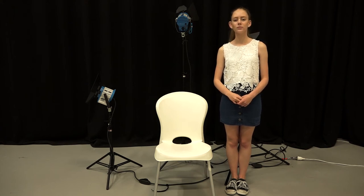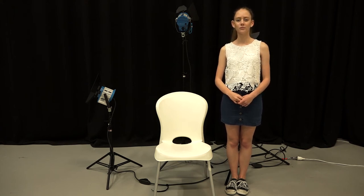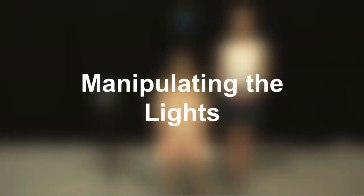First of all, we need a glamorous assistant. I don't know about glamorous but they'll do. First, let's set up a key light.